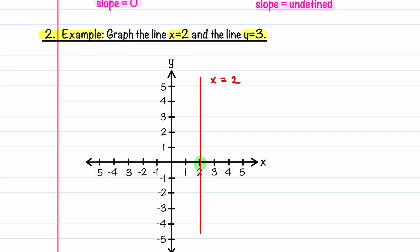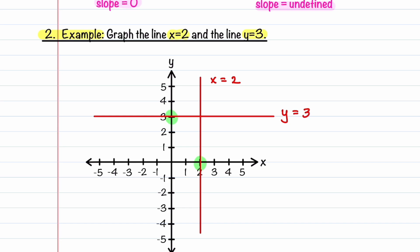Now let's graph the line y is equal to 3. That line passes through the point (0, 3). The graph of the line y is equal to 3 is this horizontal line, and we'll label this as y is equal to 3. Notice in our line x is equal to 2 that y can take on any value, and in our line y is equal to 3, x can take on any value.